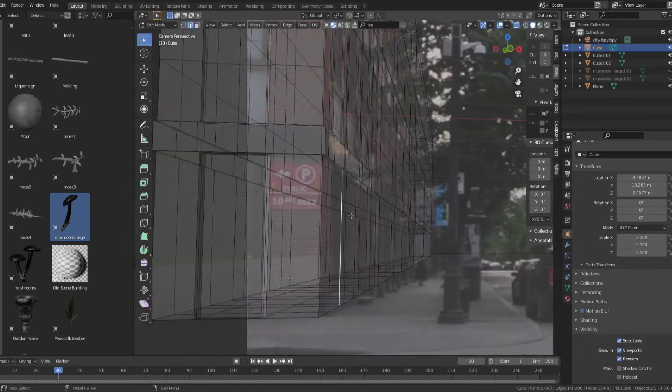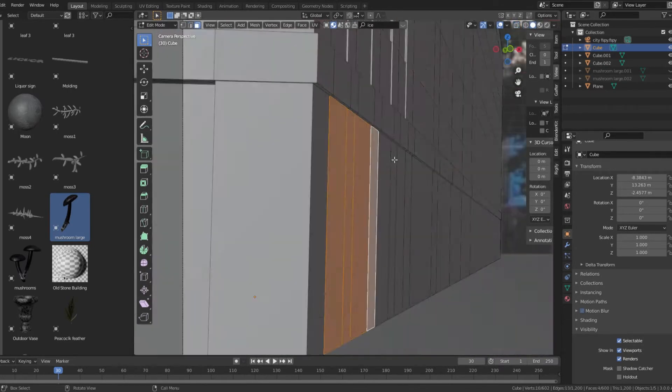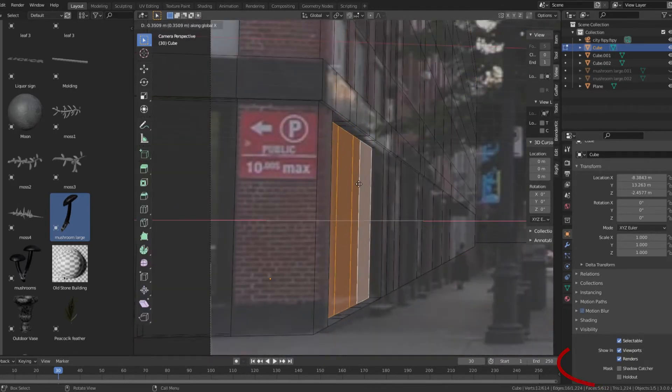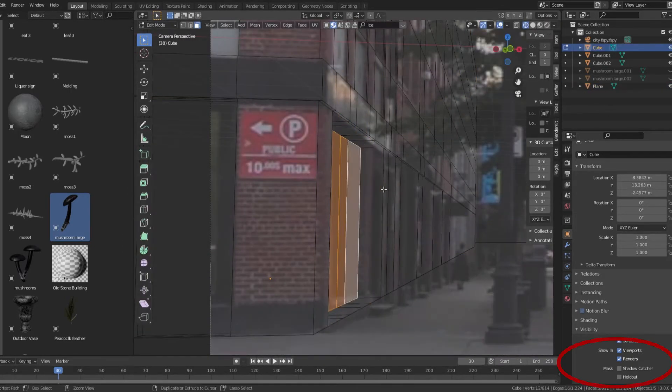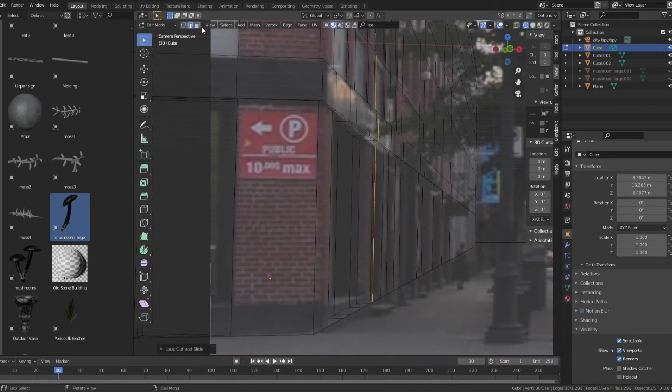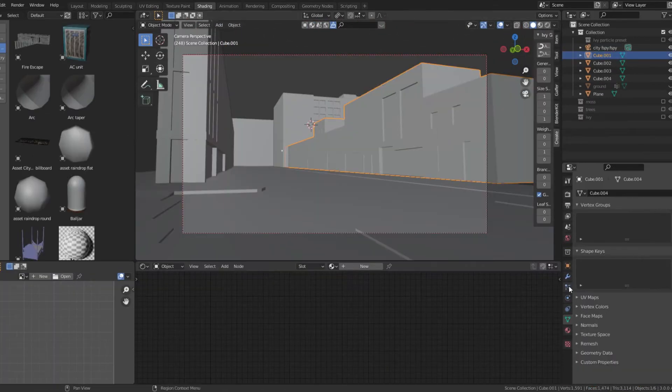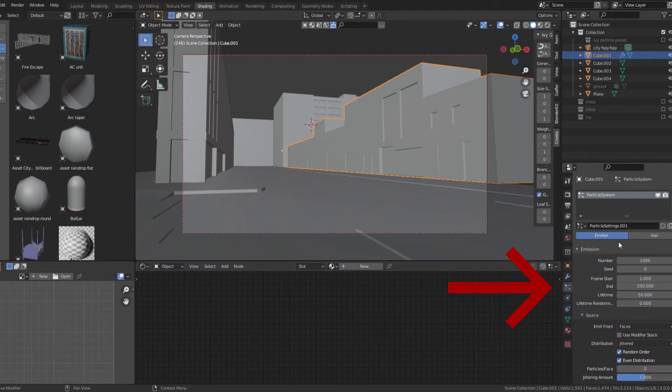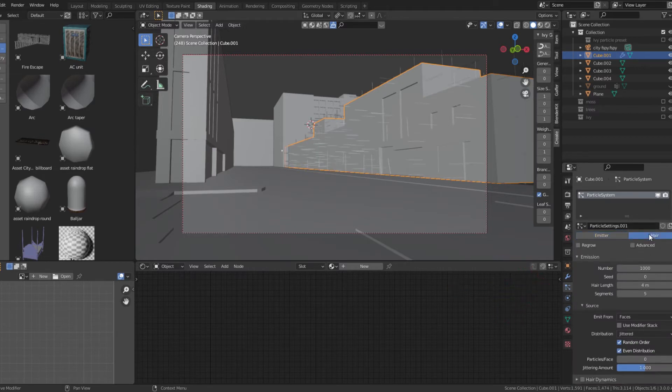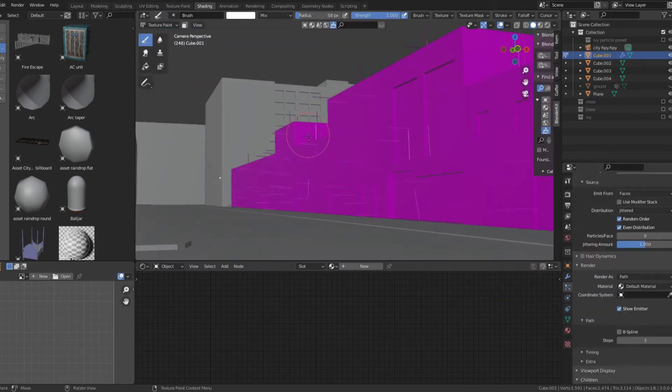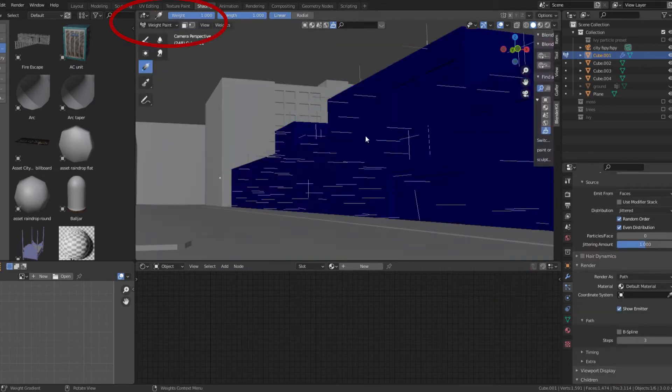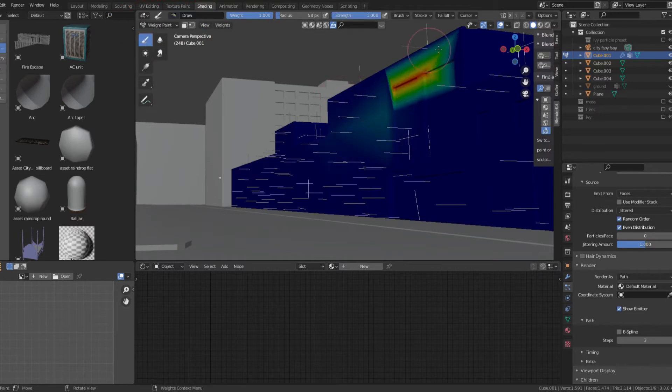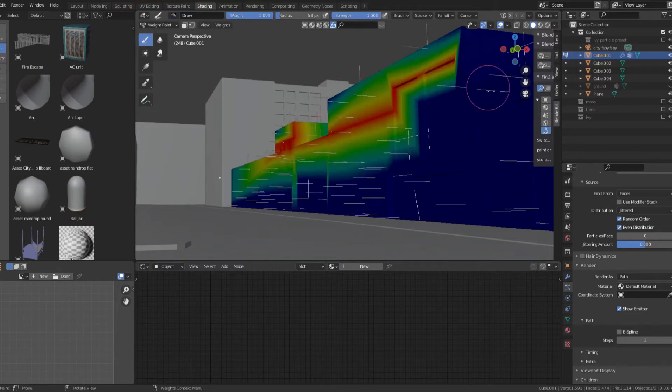Once the geometry is finished, set all the buildings to shadow catcher under visibility. Open particle settings and create a new particle map. In weight paint, paint over the places that you want to be covered with moss.